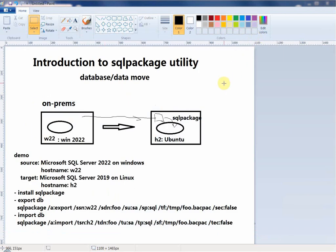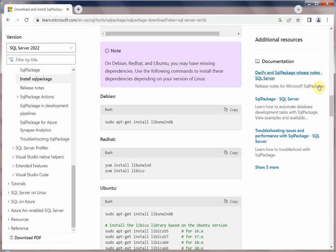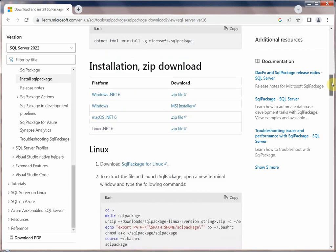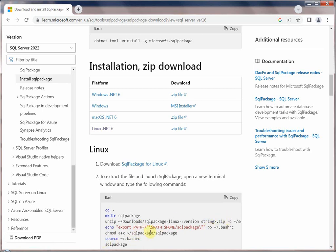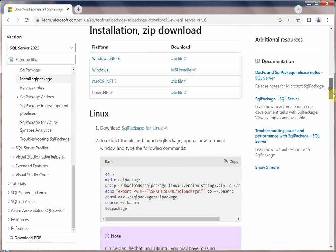Let's move to Step 1: install sqlpackage. To install it I'll reference the Microsoft website. The steps are: download the zip file, create a directory, unzip it, and optionally add the path. Very simple.